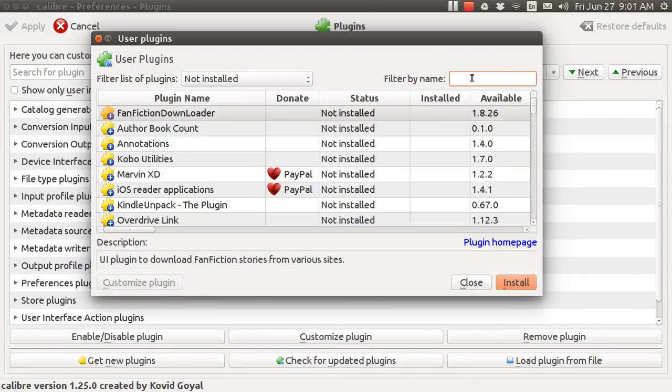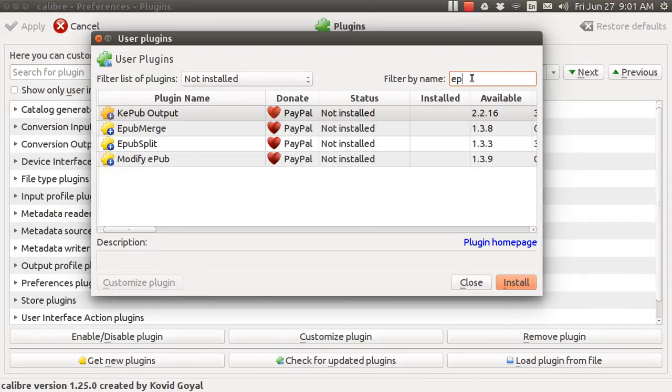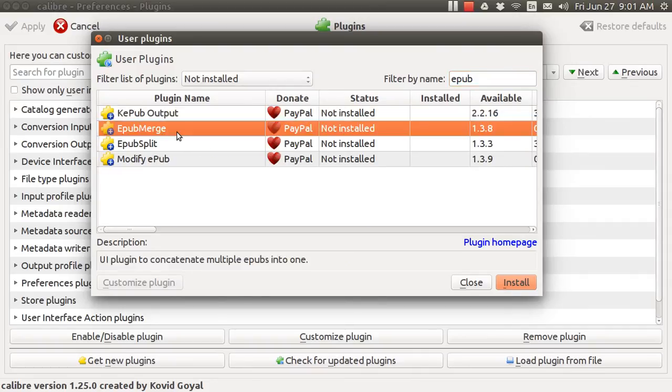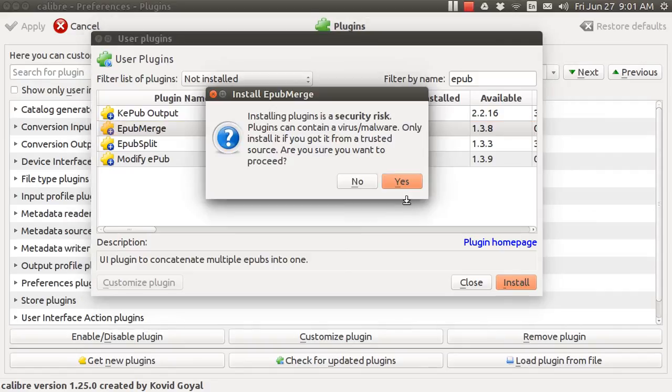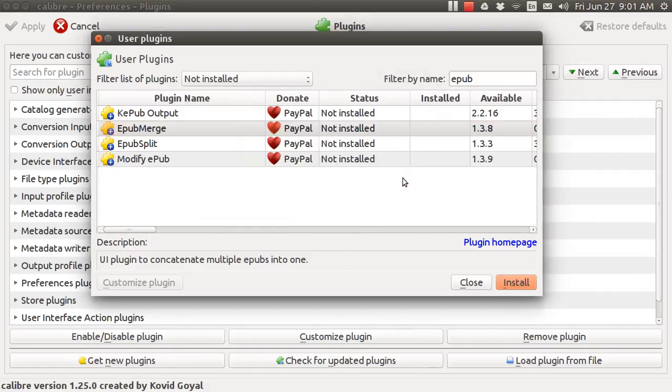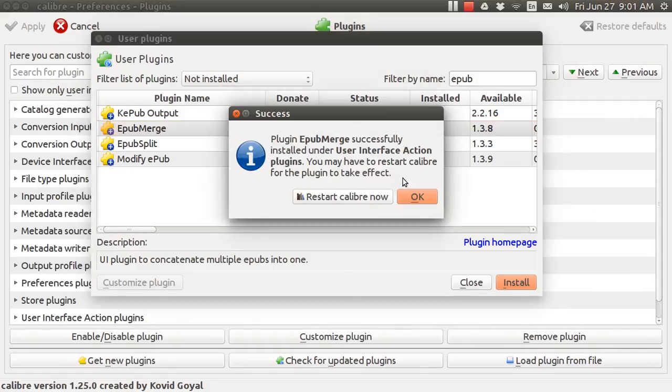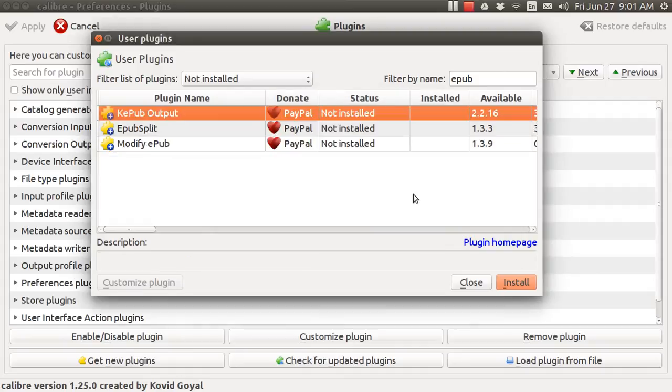It's called EPUB Merge and then you just tap on it here and install. It's installed. Close this.